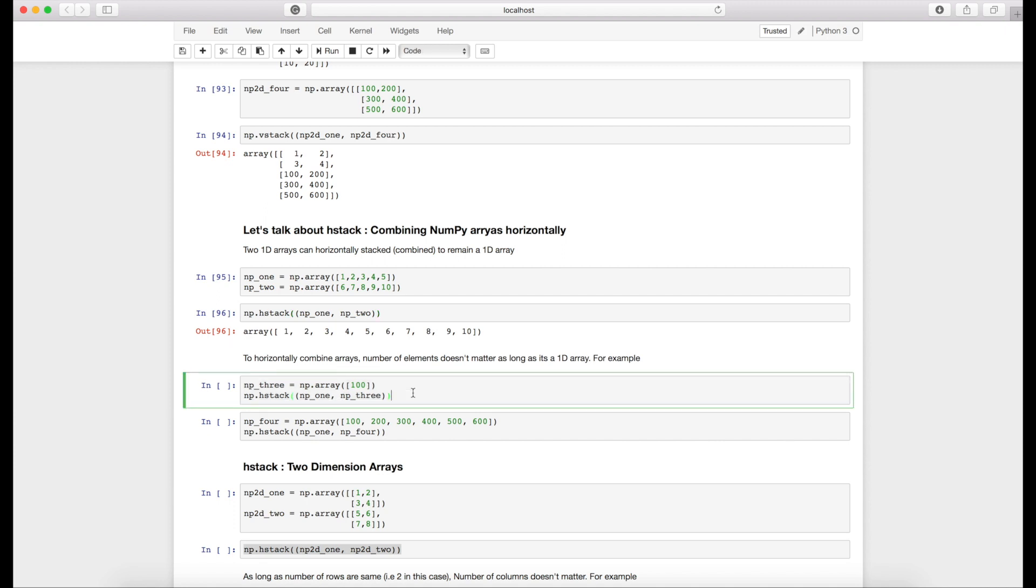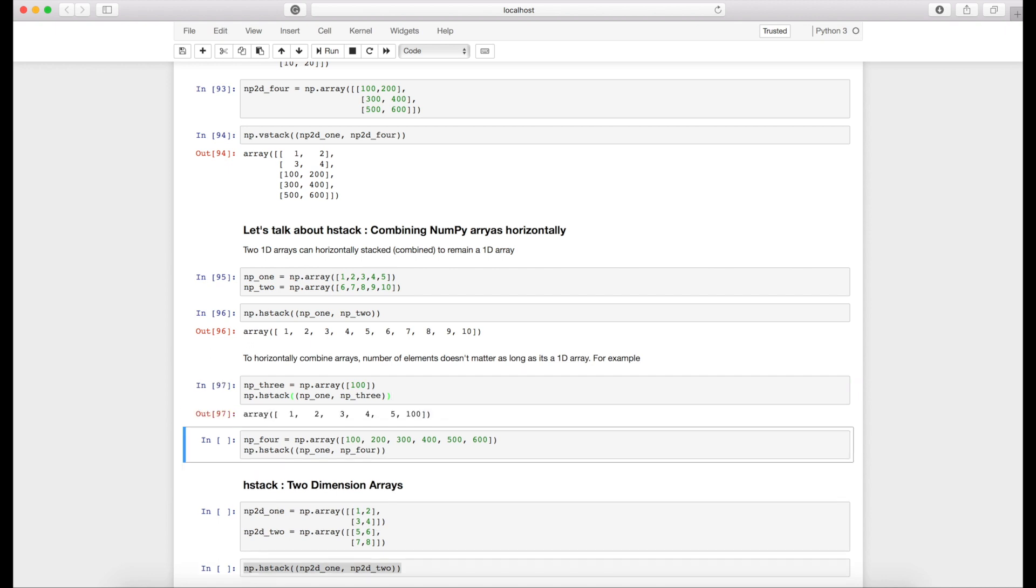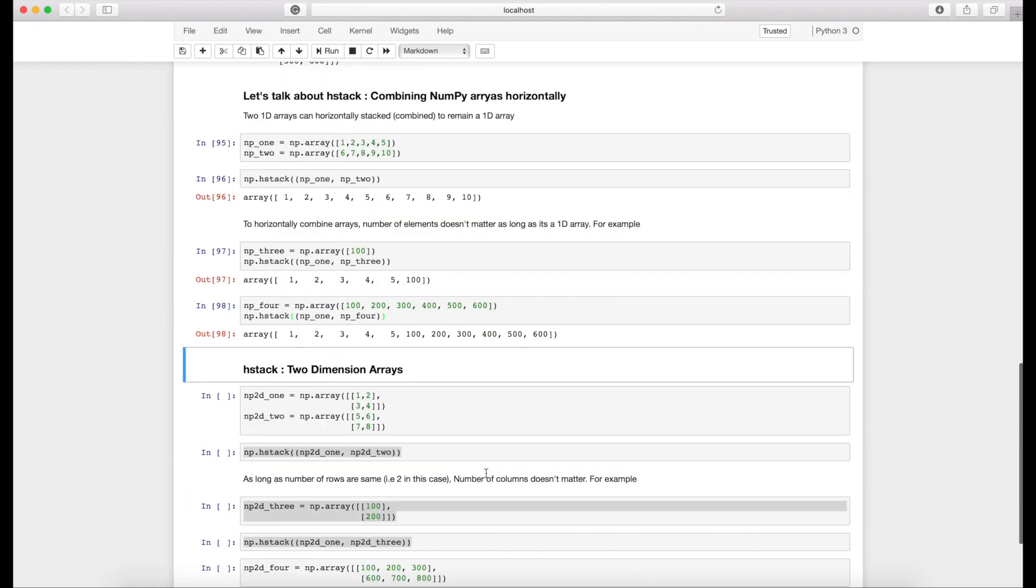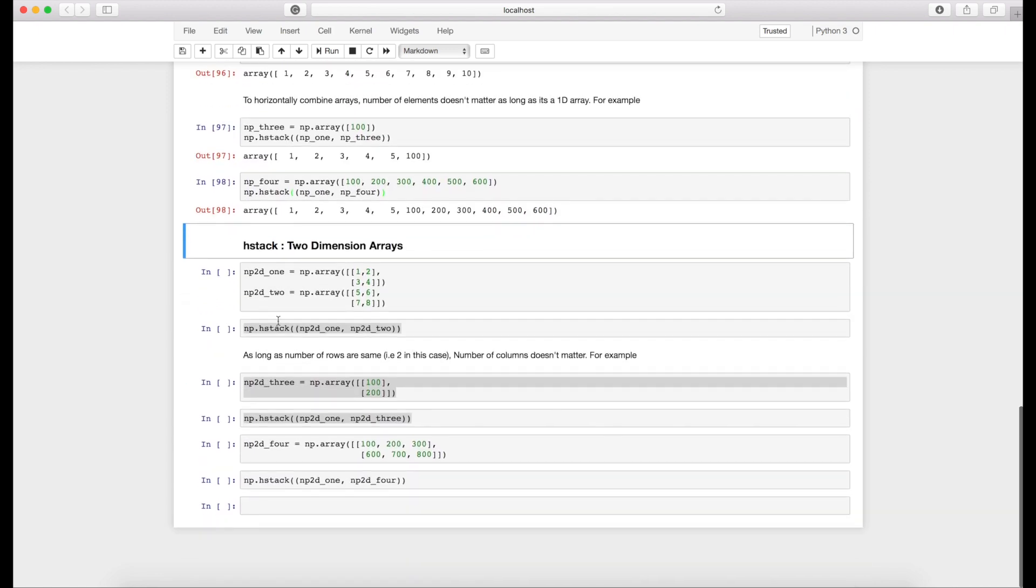Since we are combining in one dimension, number of elements doesn't matter as long as the combination entity is a 1D array. For example, I am adding one element over here, I get one element added. Here I am adding five elements and I got five elements added over here.